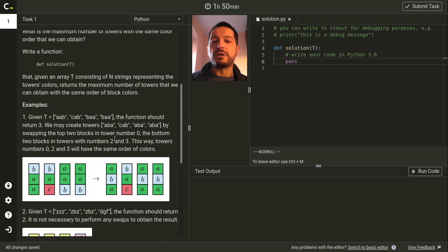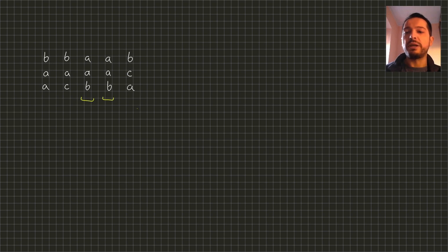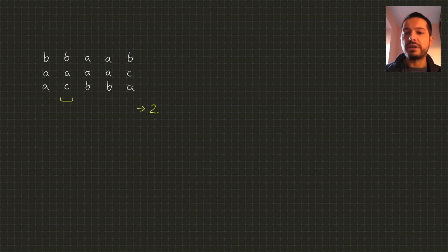Let's look at an example. Here we have five towers which look differently, except for the third and the fourth tower which look the same. Therefore, if we don't make any swaps the biggest set of equal towers is of size 2.